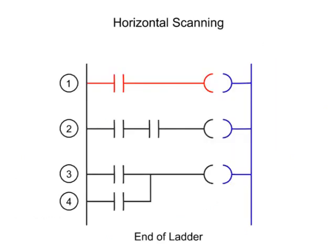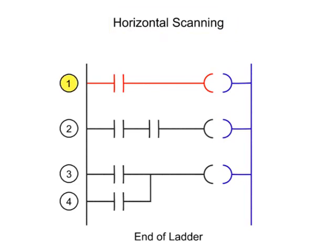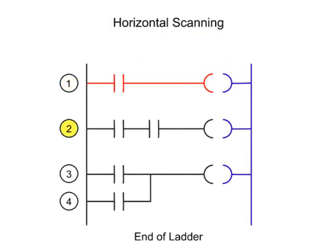The PLC scan follows a specific pattern to execute the program. The first pattern is referenced as Horizontal Scanning, where the program is examined from the first command, left to right across the rung, and top to bottom.